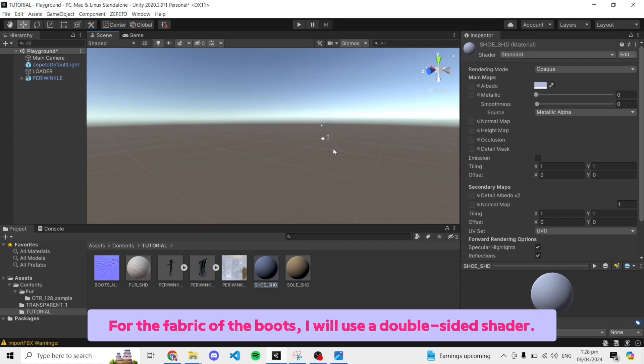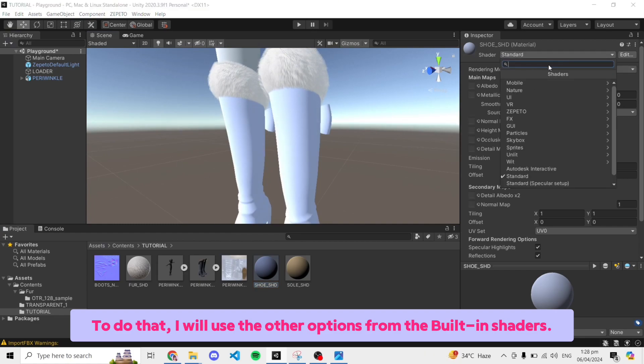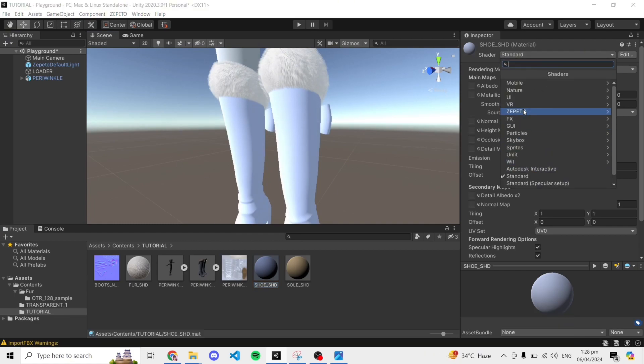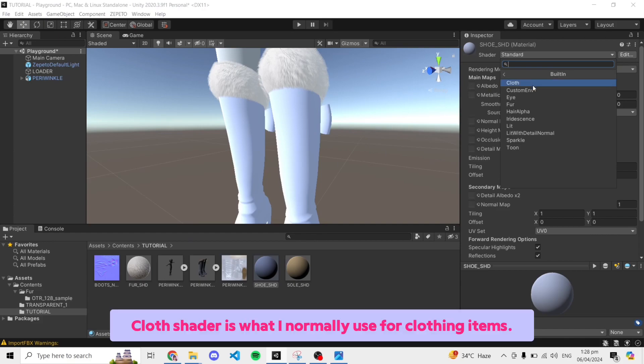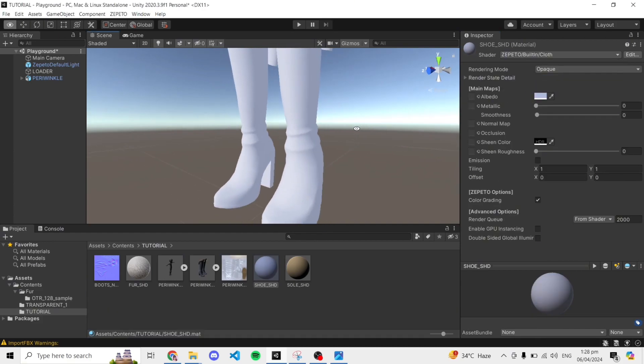For the fabric of the boots, I will use a double-sided shader. To do that, I will use the other options from the built-in shaders. Cloth shader is what I normally use for clothing items.